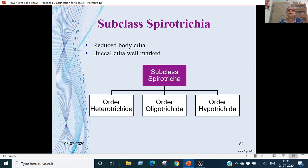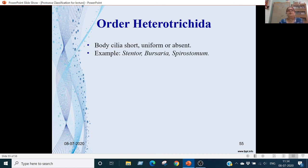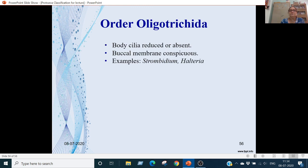Subclass Spirotrichia: they have reduced body cilia; buccal cilia are well marked. Further divided into 3 orders: Order Heterotrichida, Order Oligotrichida, and Order Hypotrichida. Order Heterotrichida: body cilia are short, uniform or absent. Examples are Stentor, Burseria, and Spirostoma. Order Oligotrichida: body cilia reduced or absent; buccal membranes conspicuous. Examples are Strombidium and Halteria.